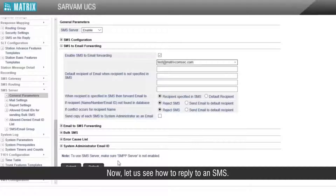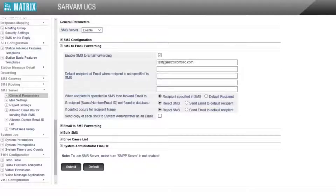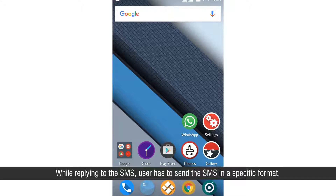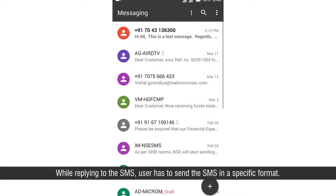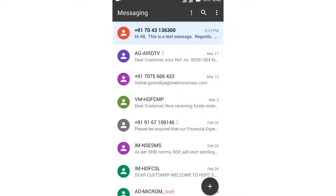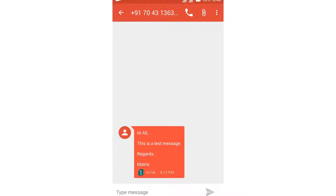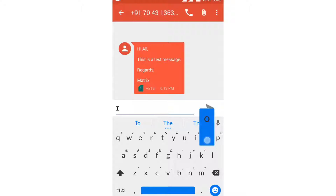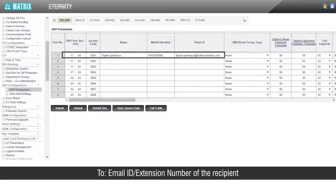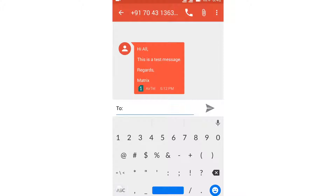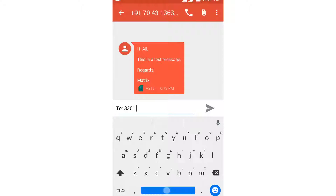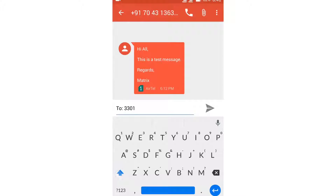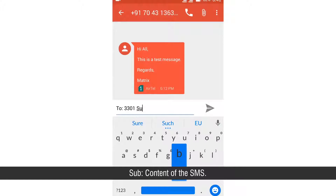Now let us see how to reply to an SMS. While replying to the SMS, the user has to send the SMS in a specific format. In the body, enter information in the following format: 'to colon' — the email ID or extension number of the recipient; 'sub colon' — the content of the SMS.